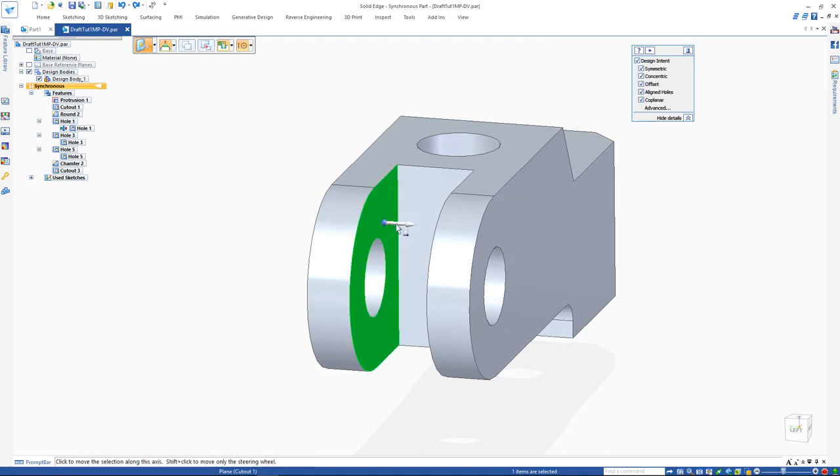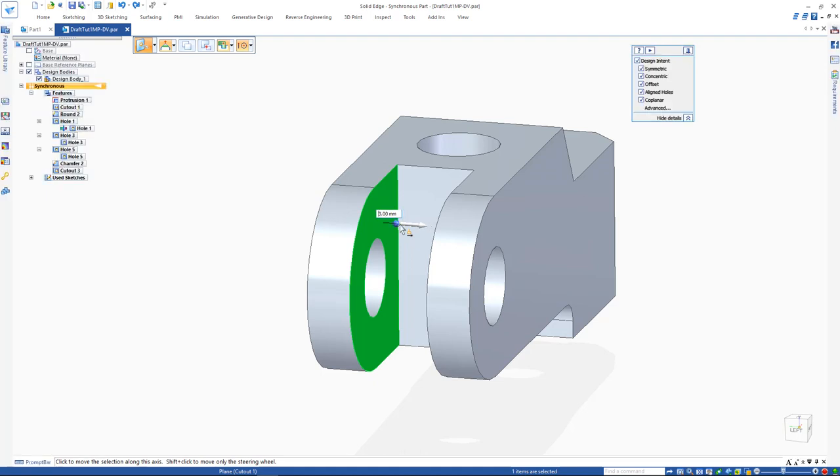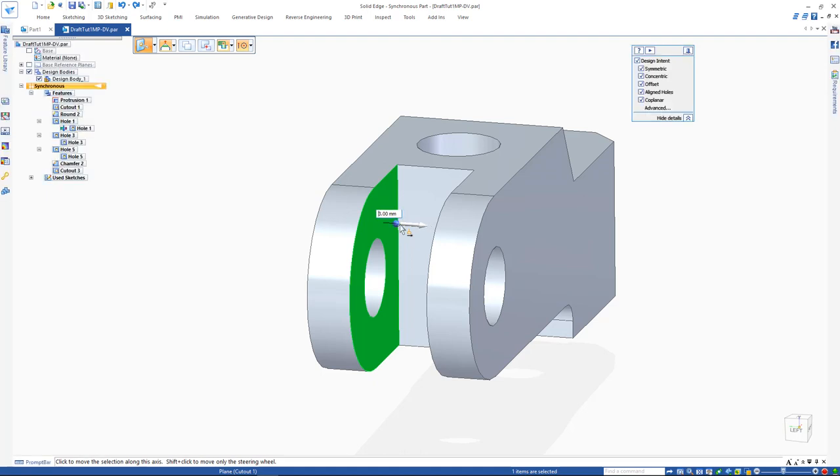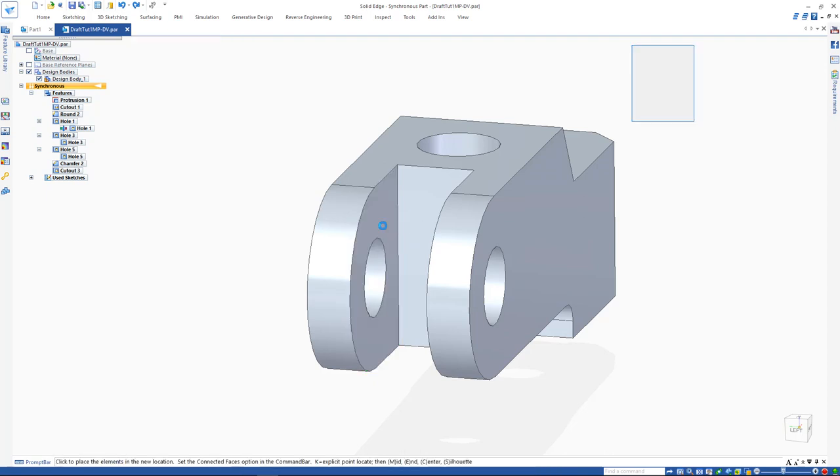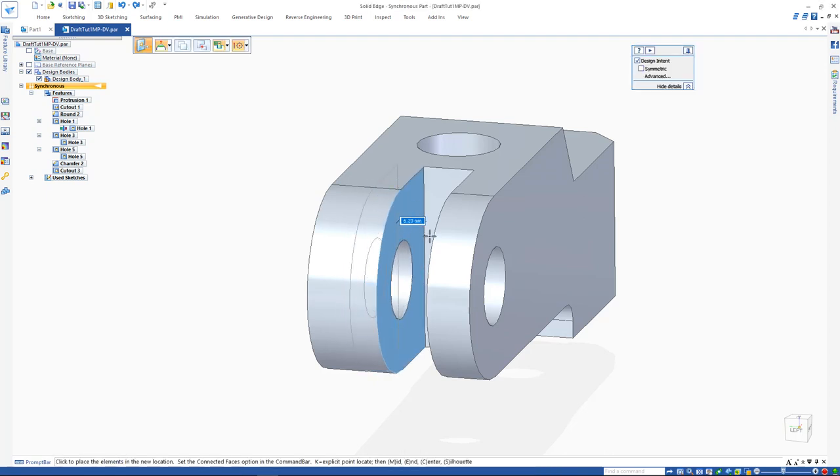To offset the steering wheel, click on the primary axis while holding SHIFT. Offsetting the steering wheel is very useful in copying geometry in synchronous mode. You can offset the steering wheel, copy your geometry, and move it to the desired reference point.